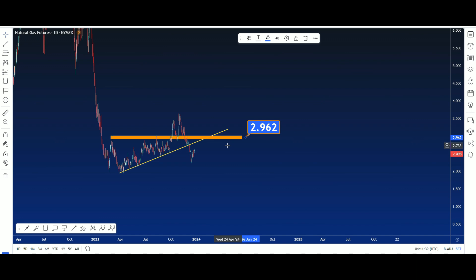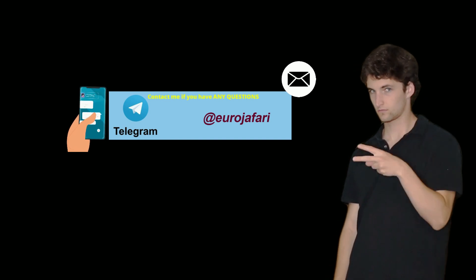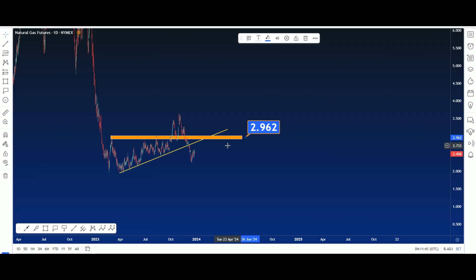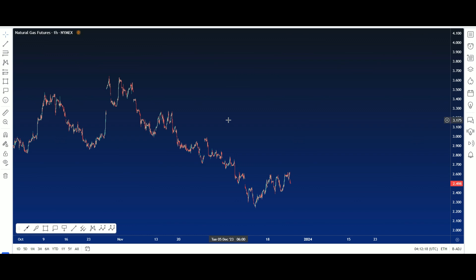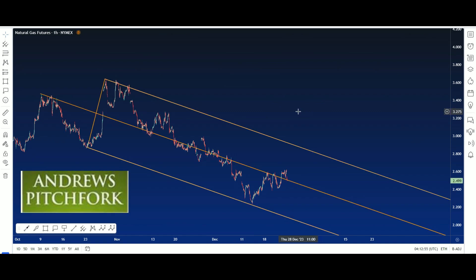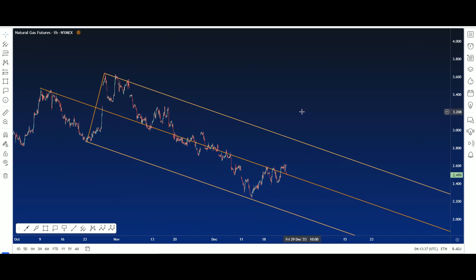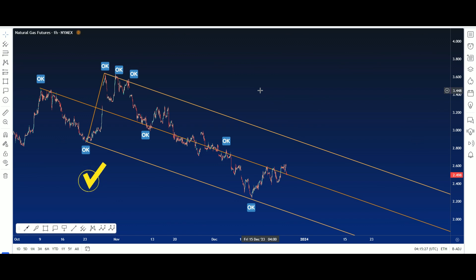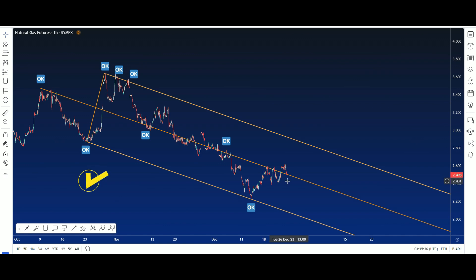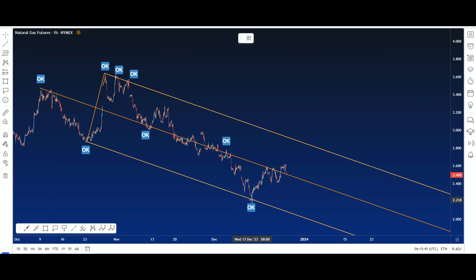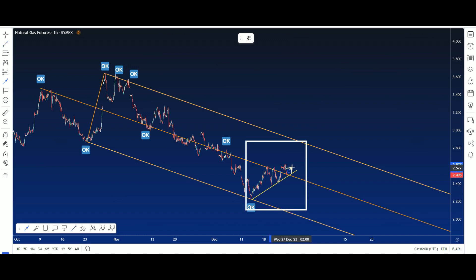Okay, this is the 60-minute chart for Natural Gas. Here is our pitchfork. If you look at this pitchfork, you can see good confirmation with the median line, lower line, and upper line. We have a good pitchfork here with perfect confirmation. If this median line works here with this trend line, we can have a bullish market until here.